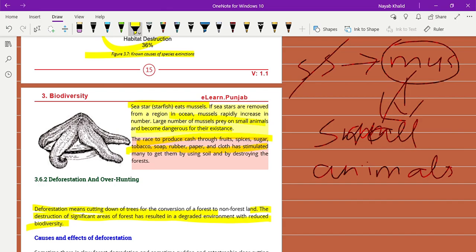It's a very important topic and important according to board point of view for MCQs and short answers. Keep in mind these important points. I hope you understand this topic. Take care and Allah Hafiz.